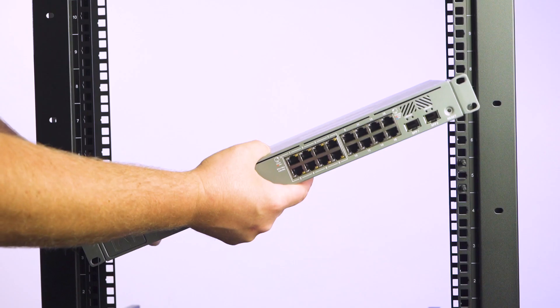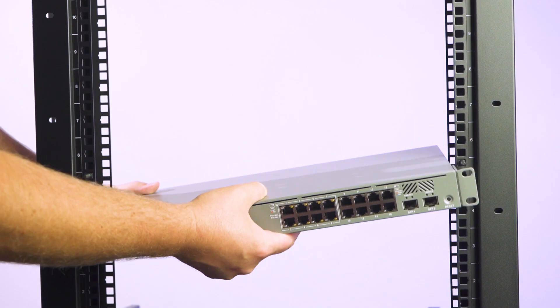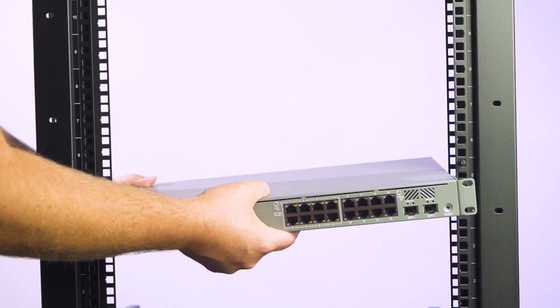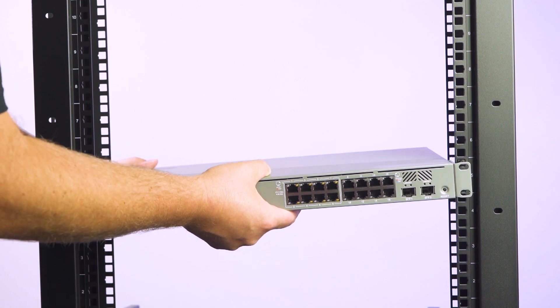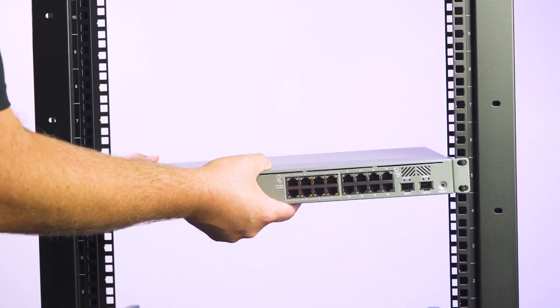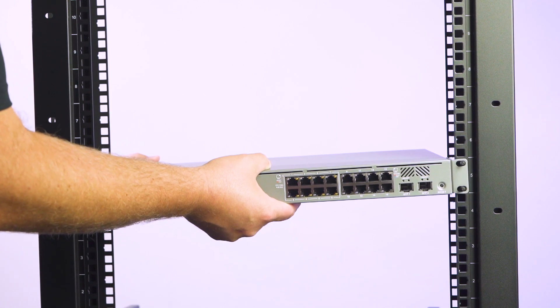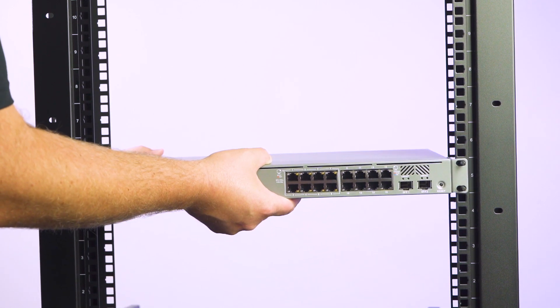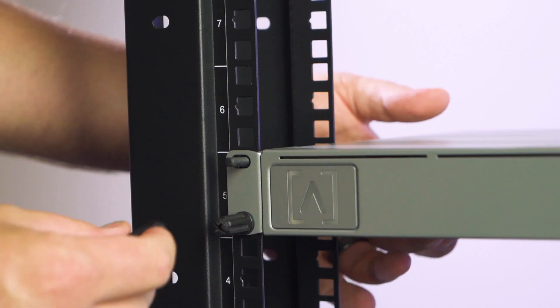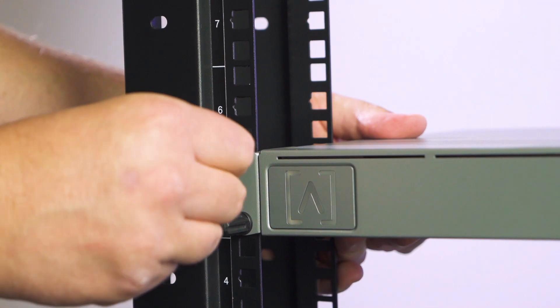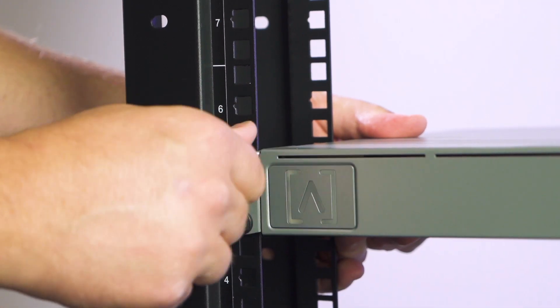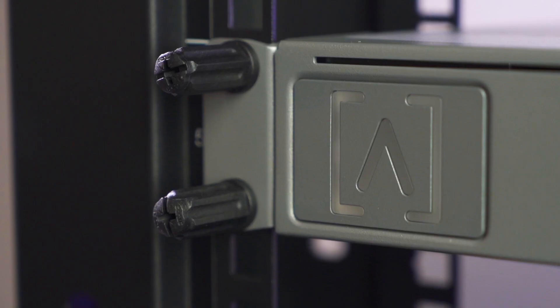Repeat the same process for the other side. Slide the switch over the rack studs duo studs and apply pressure to the front face of the switch while you install the rack studs duo nuts. You can simply tighten the nuts by hand.